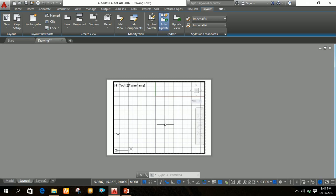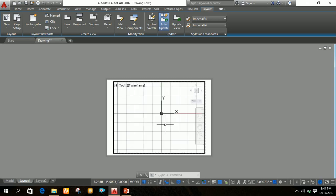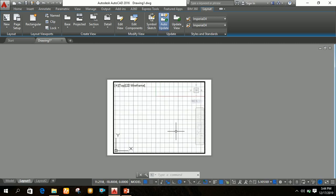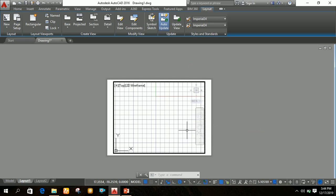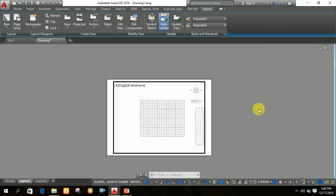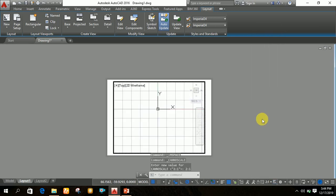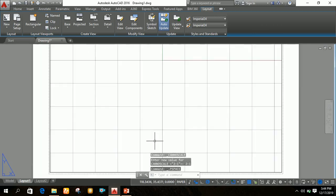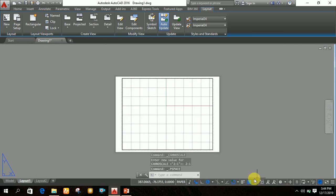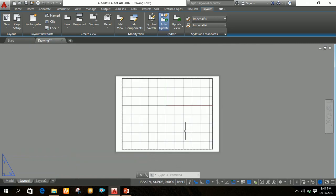You will notice that if you zoom in or zoom out, the scale keeps changing. To fix the scale, you have to double-click outside the viewport to deactivate it. This way, even if you zoom in or zoom out, your scale will not change. Set the scale to 2 is to 1, then double-click outside the viewport, and your scale will remain fixed.